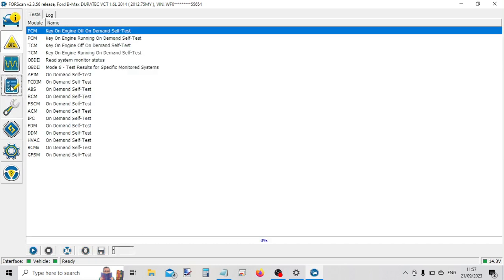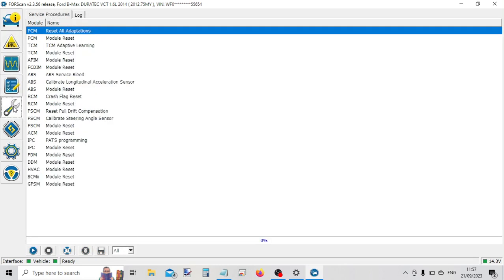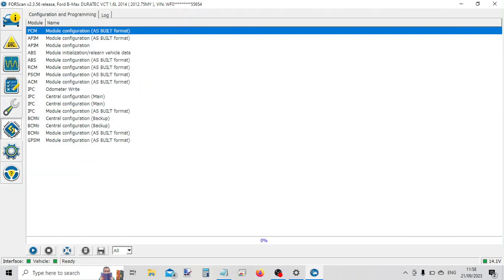We've got a range of onboard tests. We've got a range of service functions as well. Some coding options and programming options.